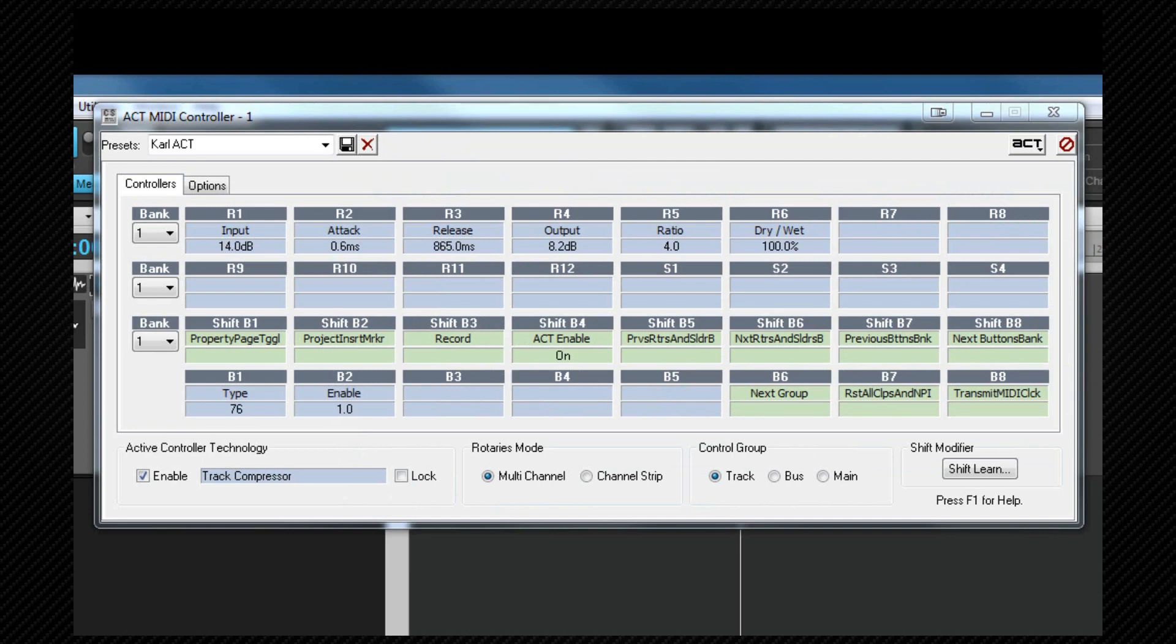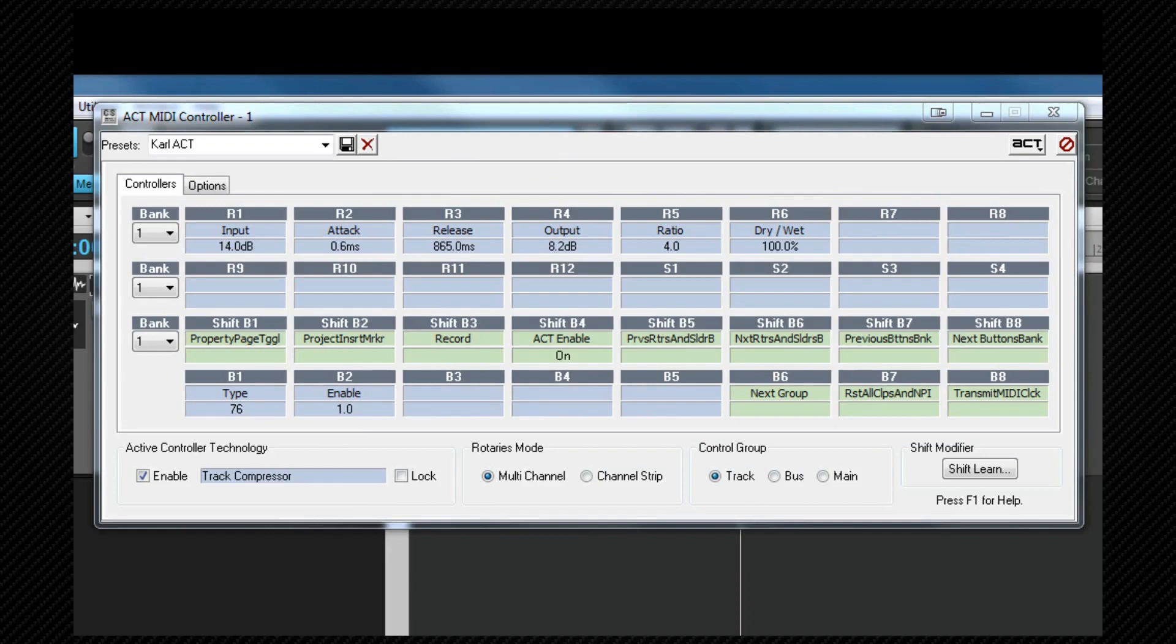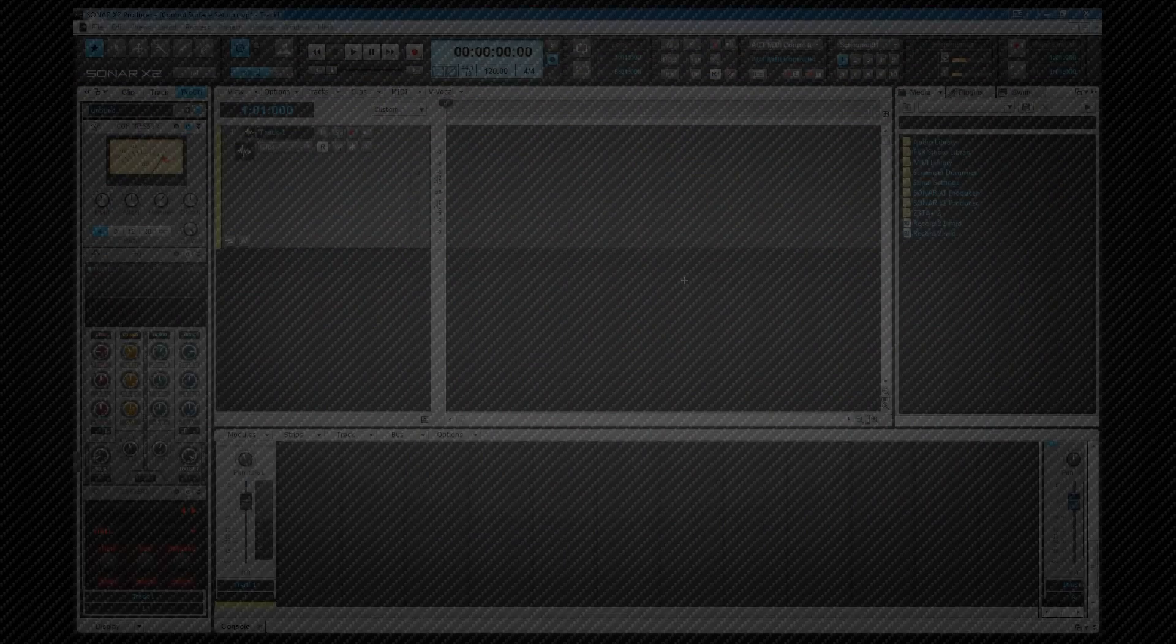ACT assignments don't need to be saved as they are saved automatically and will remain that way until changed using this ACT learn method. Once that is all done we can close the ACT properties dialog box and use our ACT controllers.